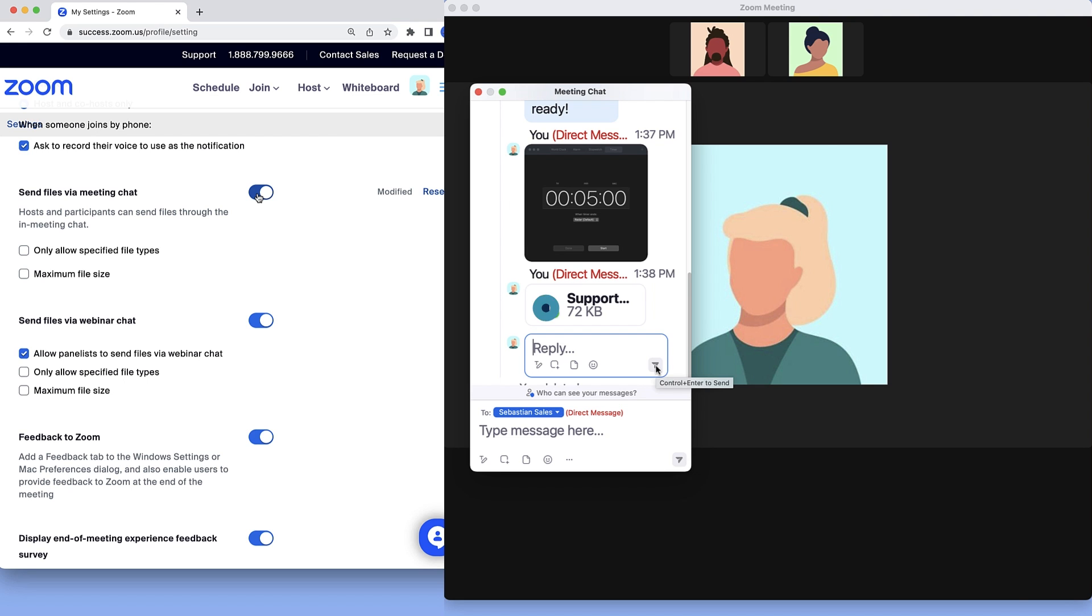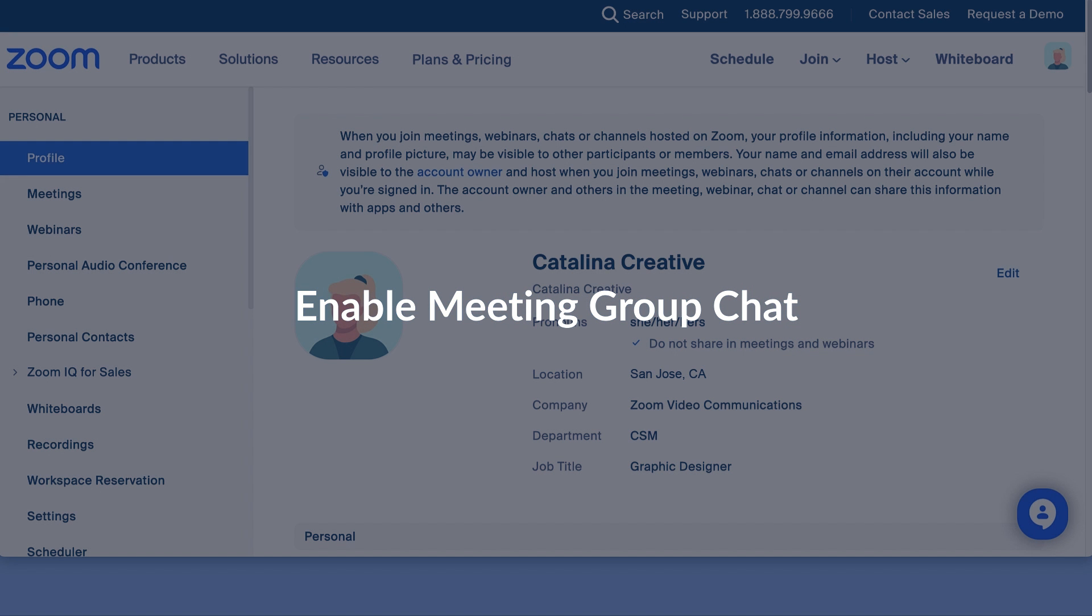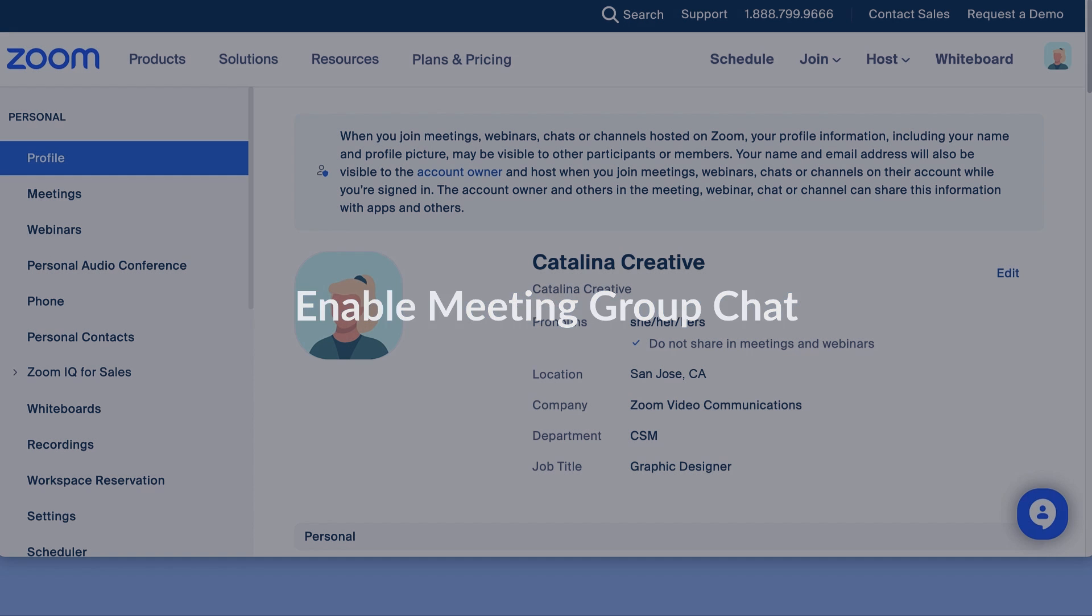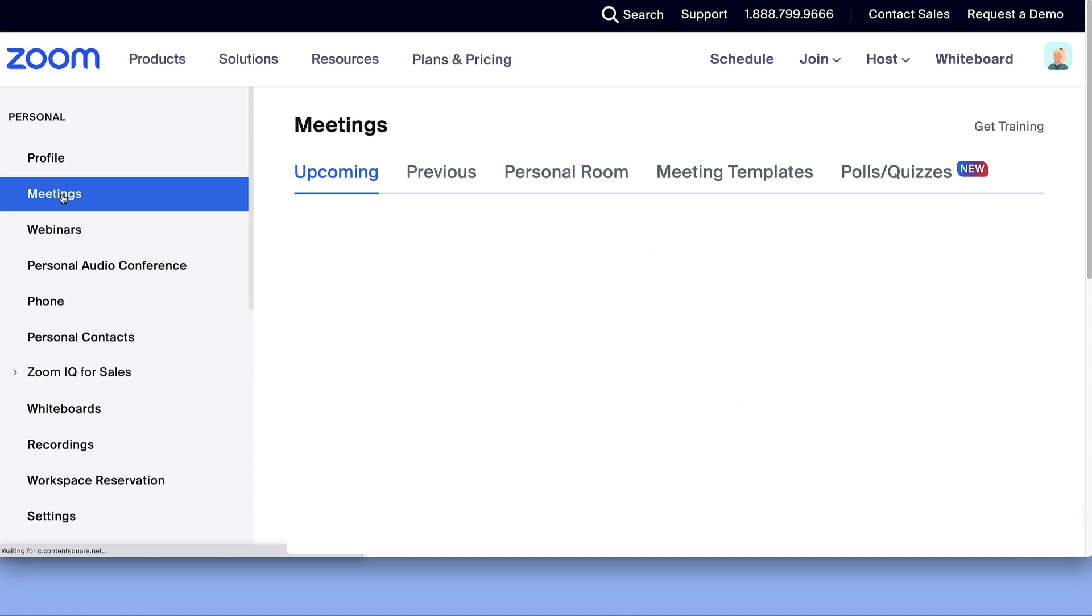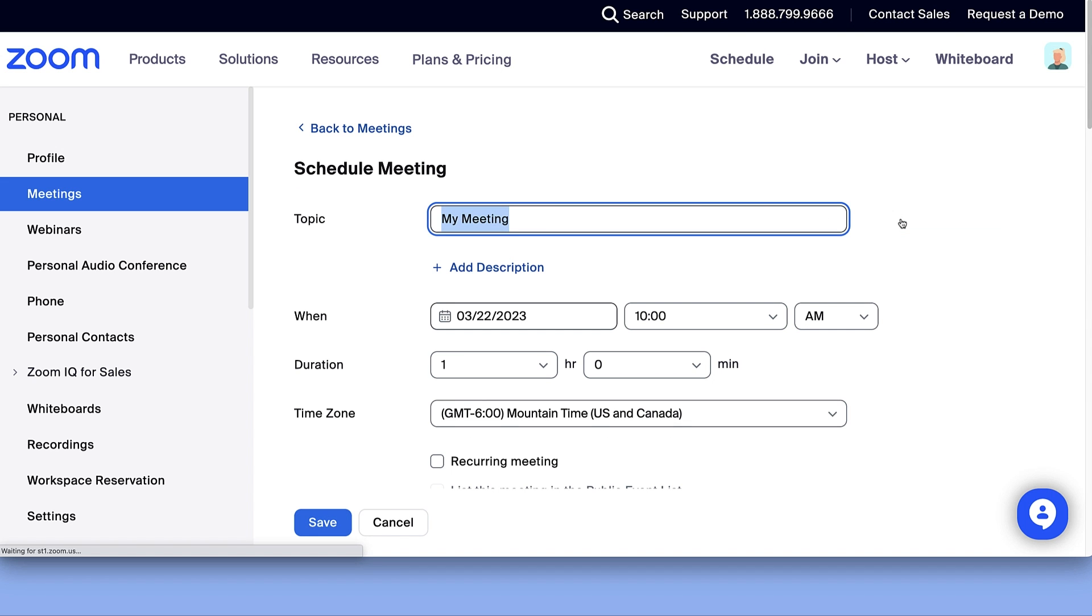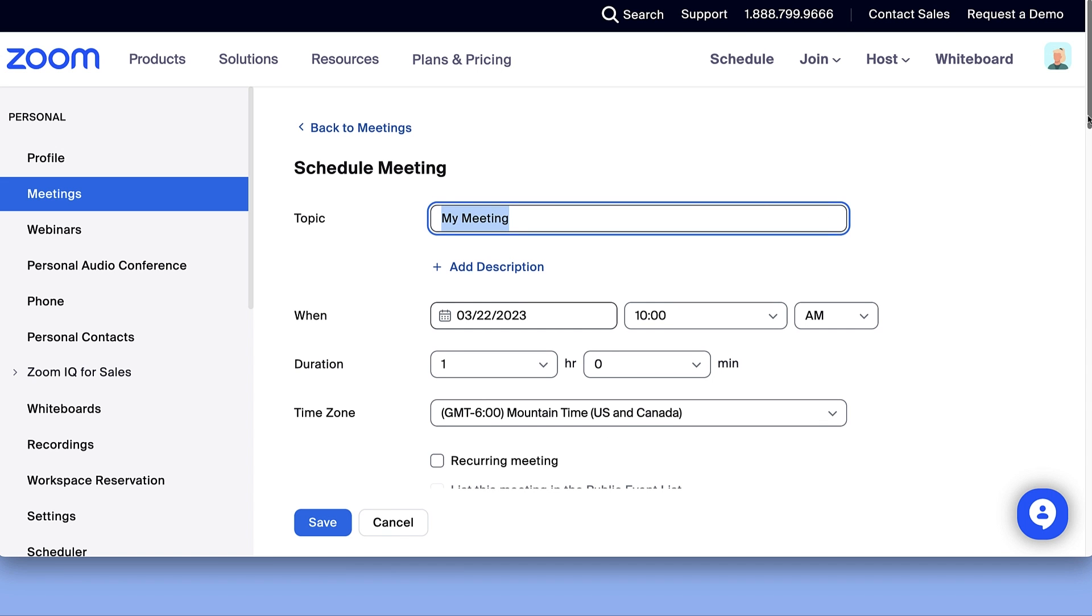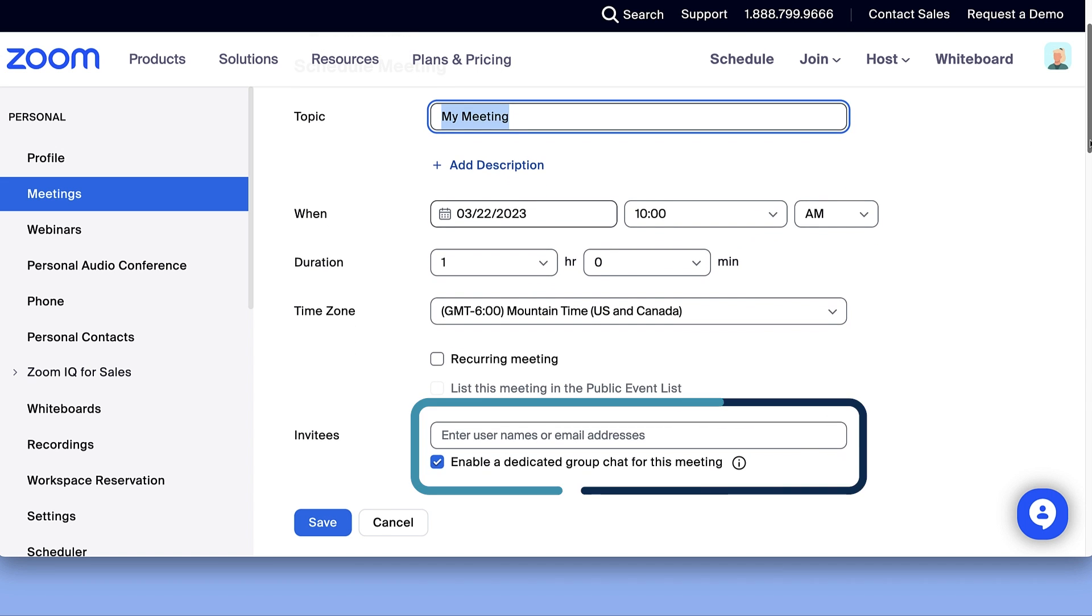Want to keep a great conversation going after the meeting? When scheduling a meeting from the Zoom web portal, desktop client, mobile app, Outlook add-in, Google add-on, or Chrome or Firefox scheduler extensions, locate the invitees or attendees section.